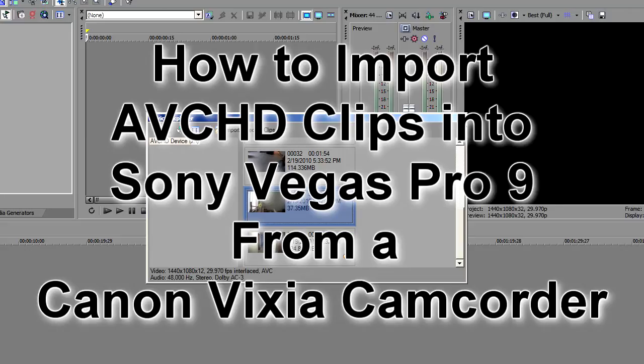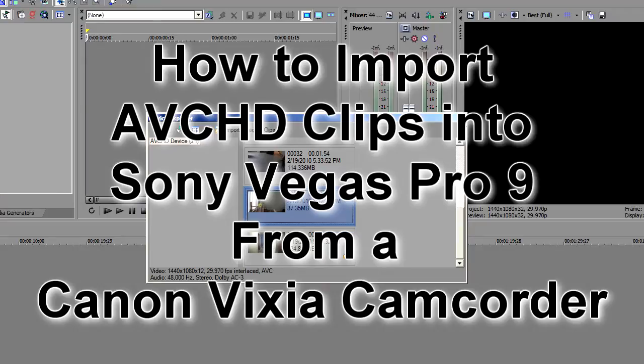Hey guys, this is a quick tutorial on how to import your video clips into Sony Vegas Pro 9 from a camcorder.